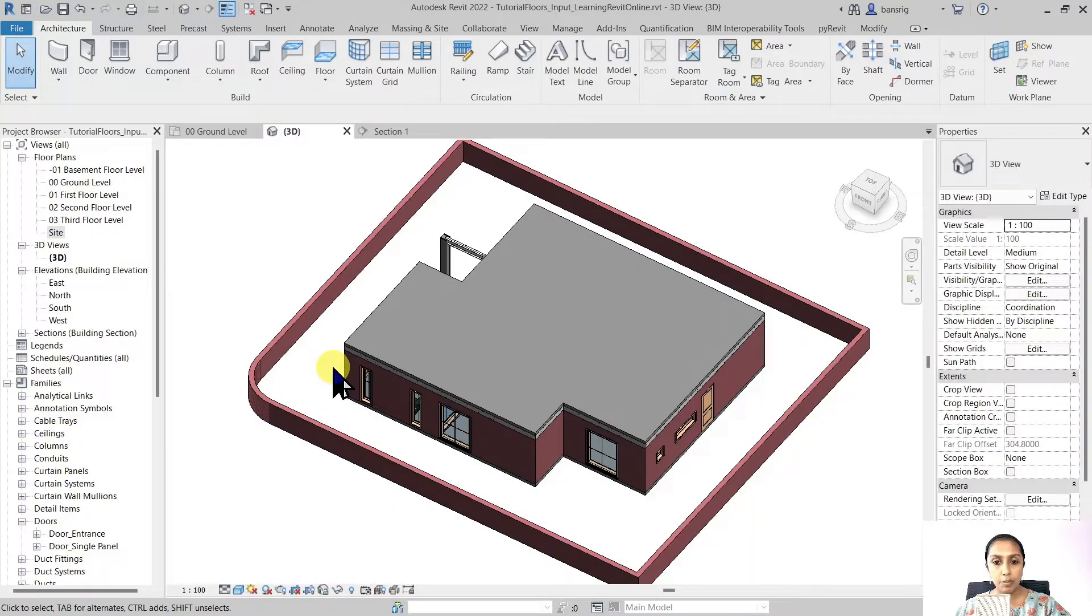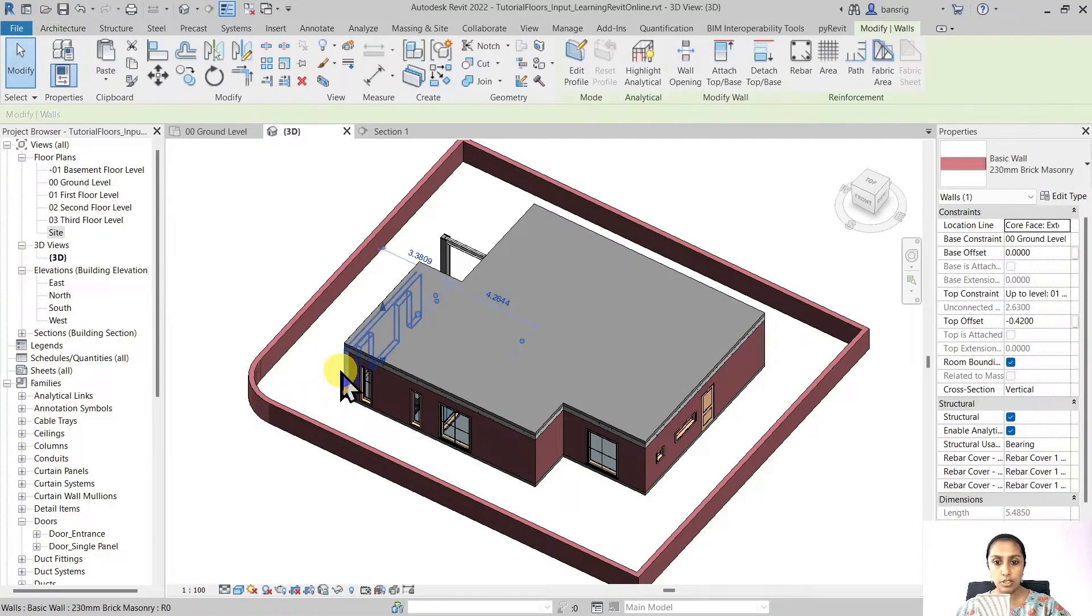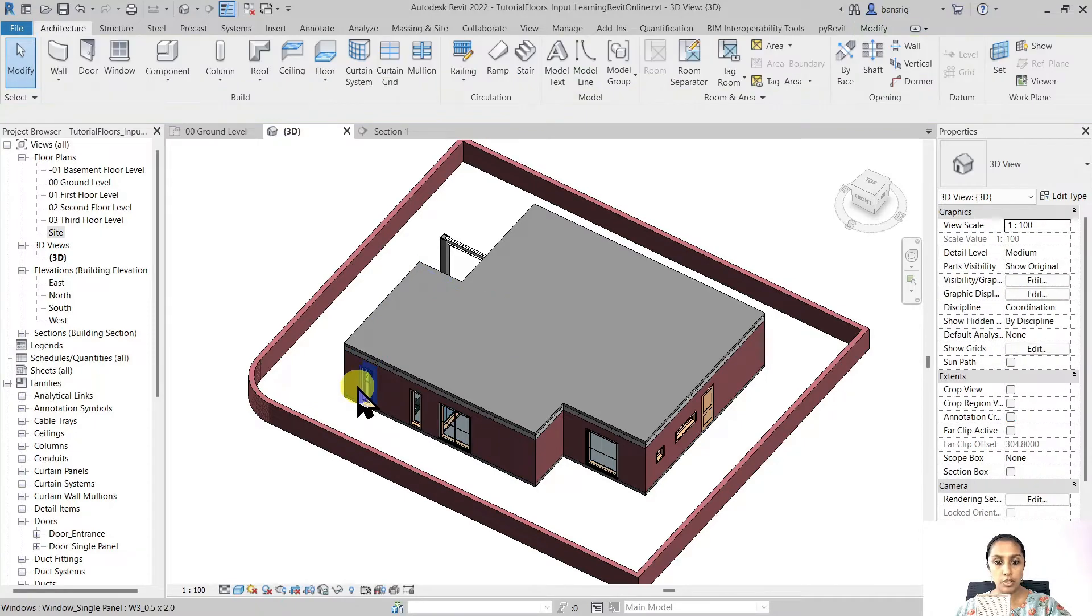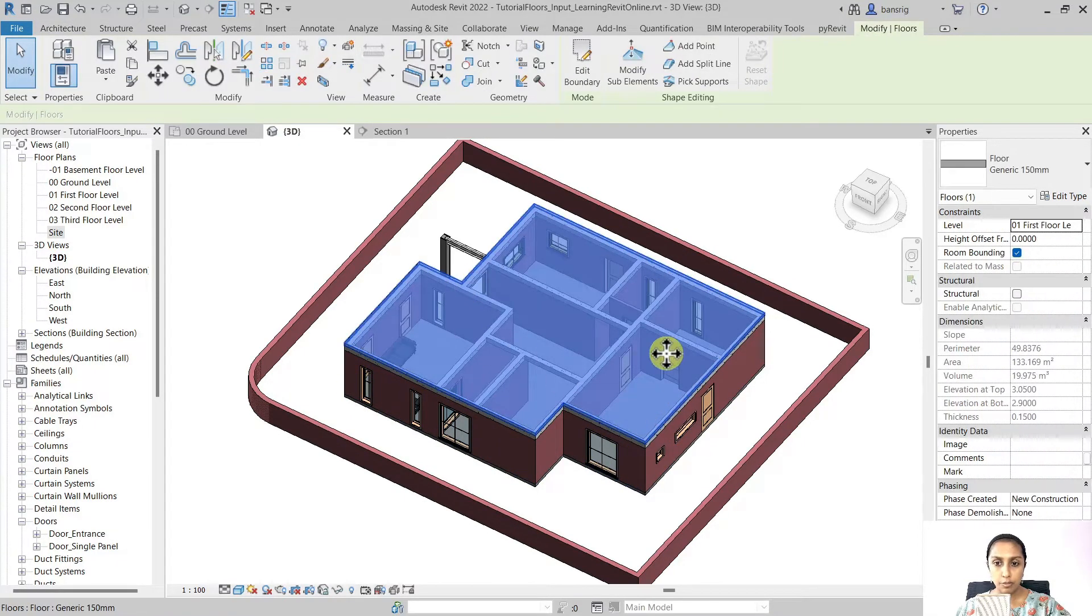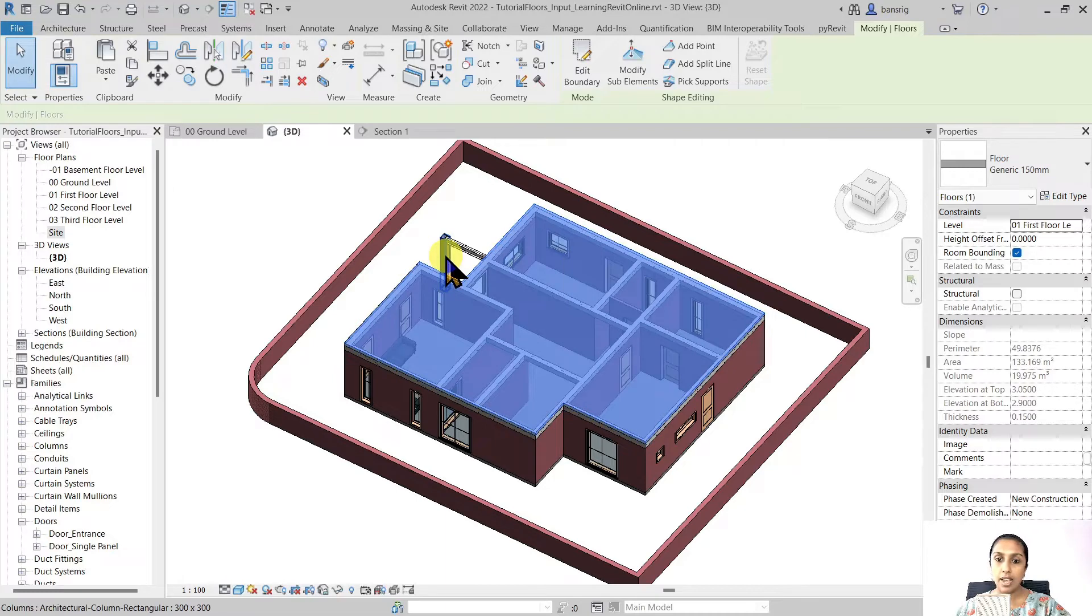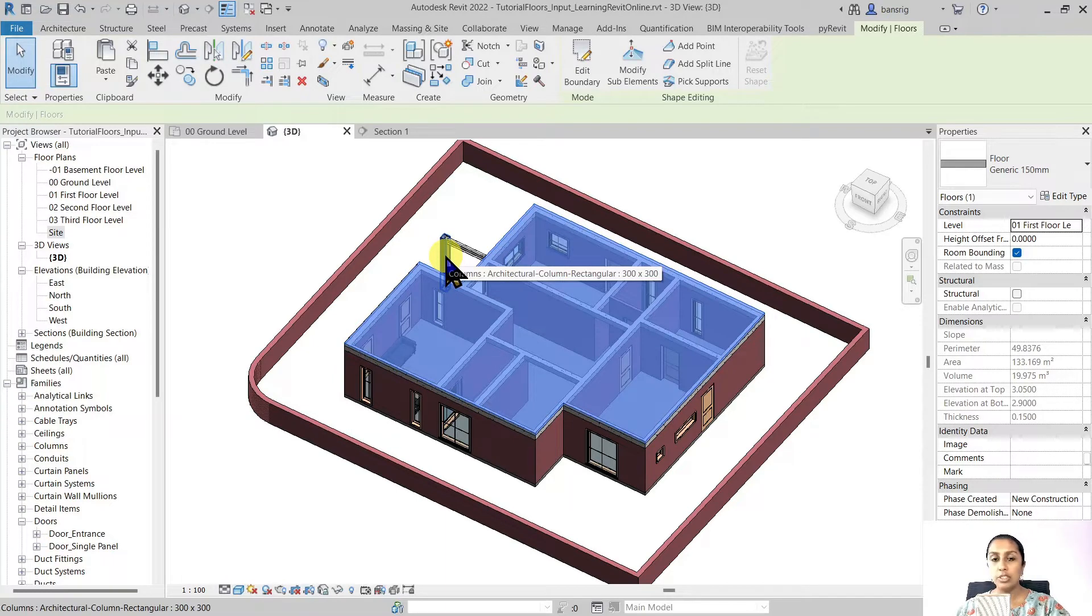I have a project where I have already created a few walls, windows, doors, floors, beams and columns. Now I would like to create a false ceiling.